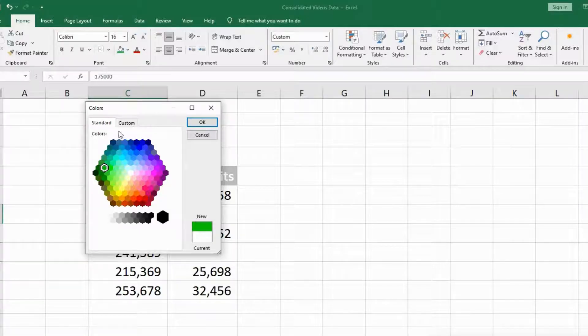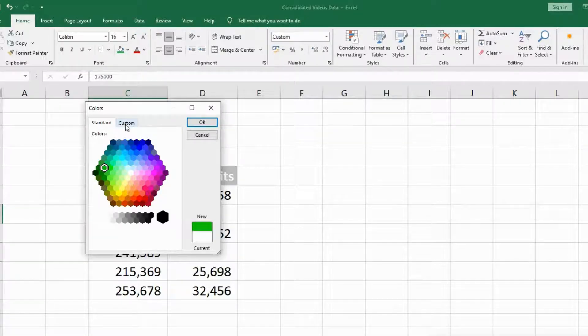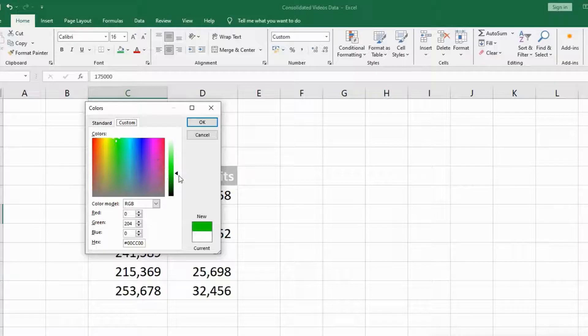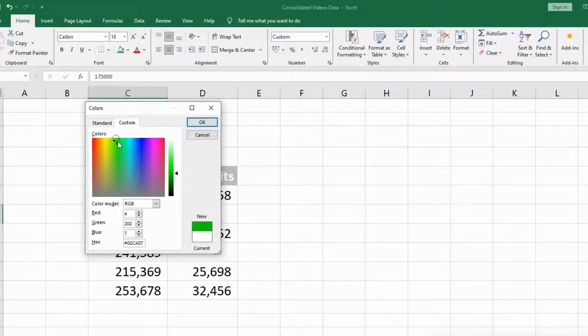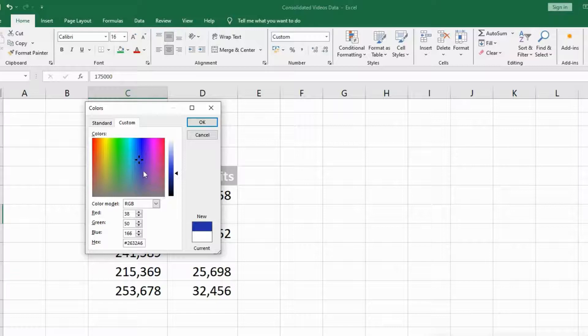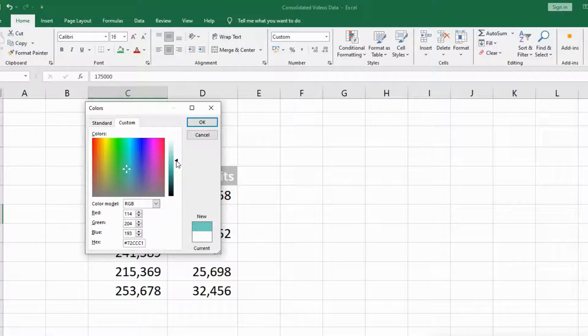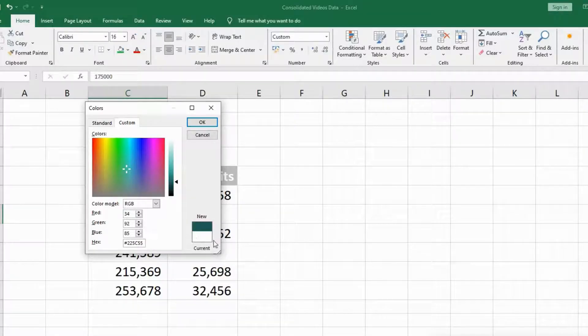There is another tab, the Custom tab, where you can customize your color. There is a plus button here. You can move around and see what difference it makes in color, and you can also change the intensity of the color. It will show you the preview of the current and the new color.